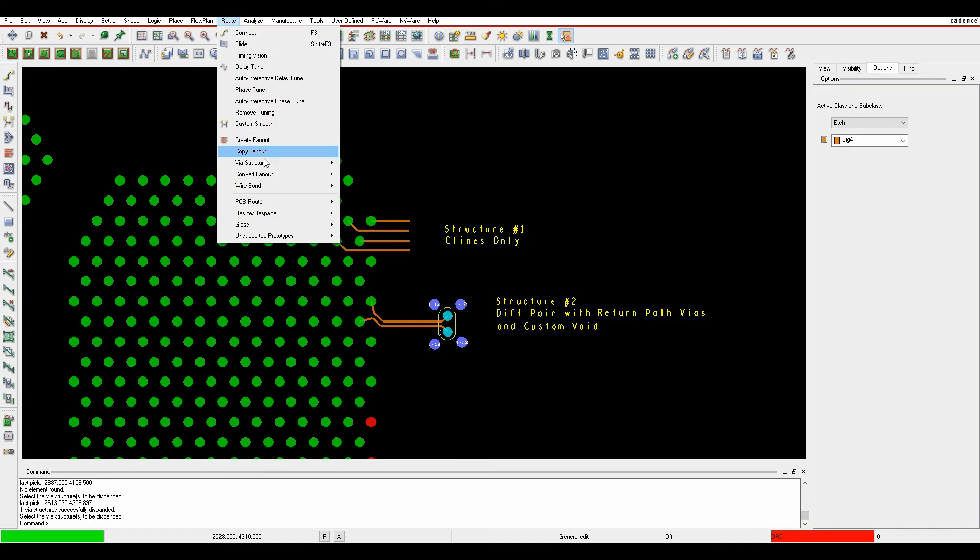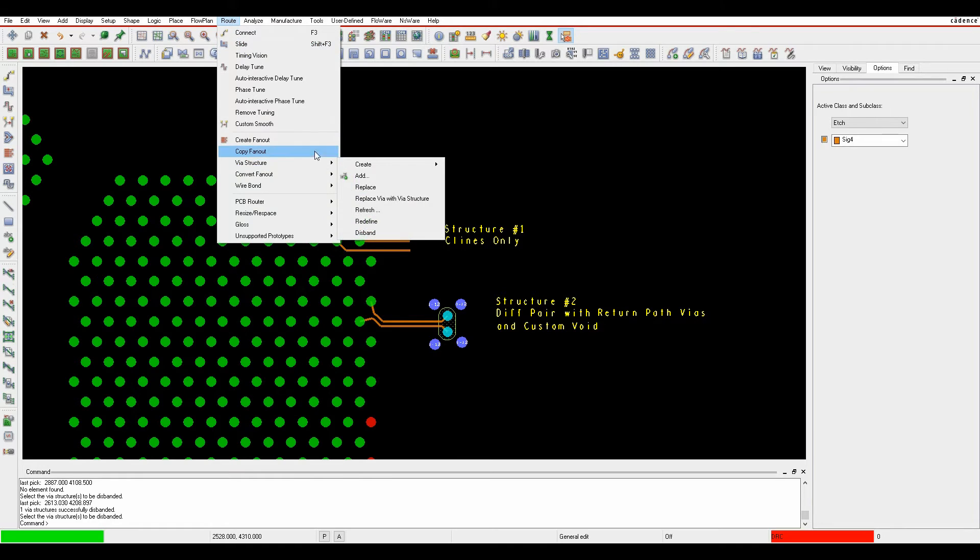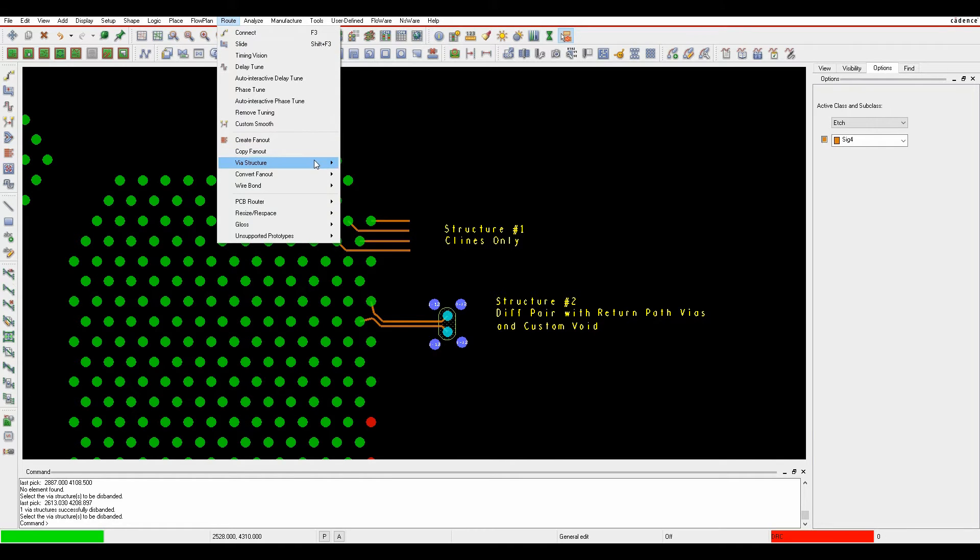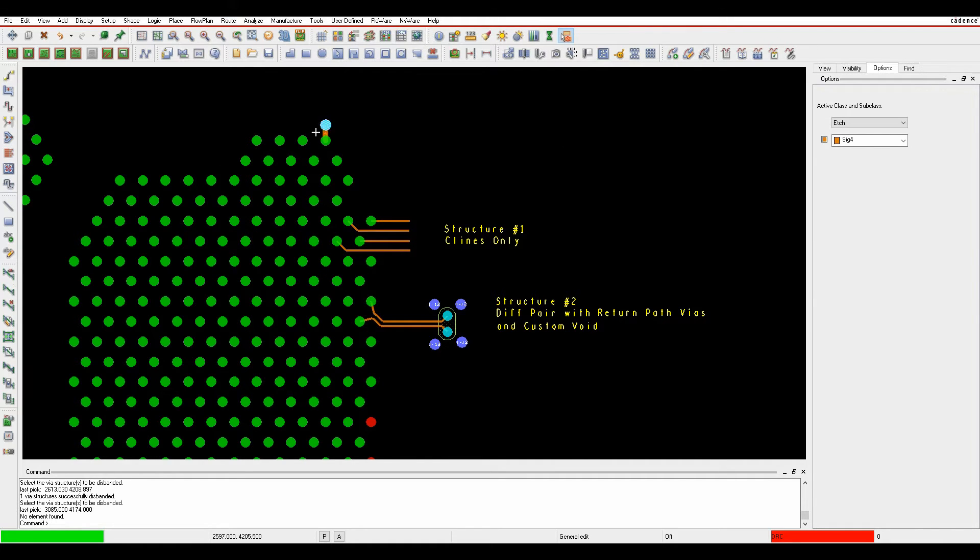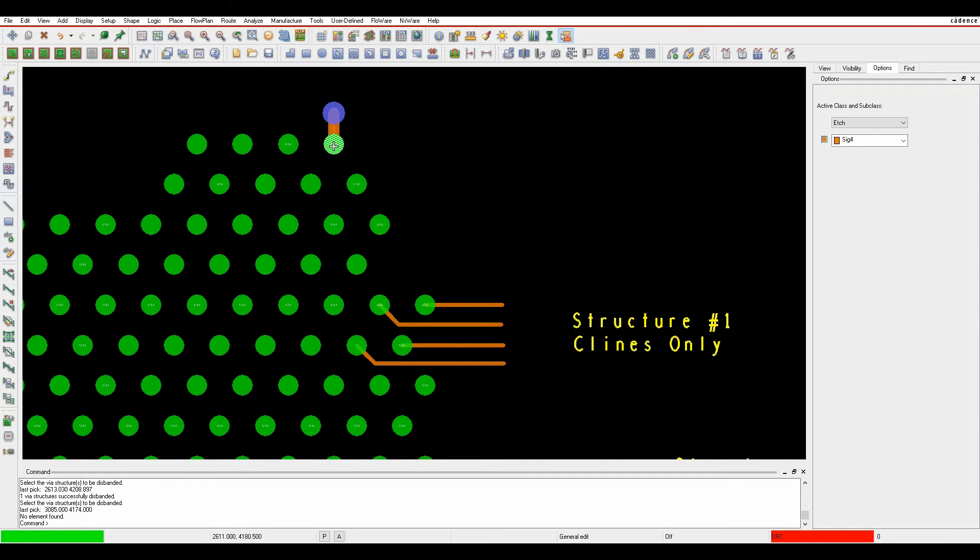Under the root menu there's something called via structures. We can now create and recreate a standard based via structure, which is effectively a same net via structure like this type of single track out via on the same net.